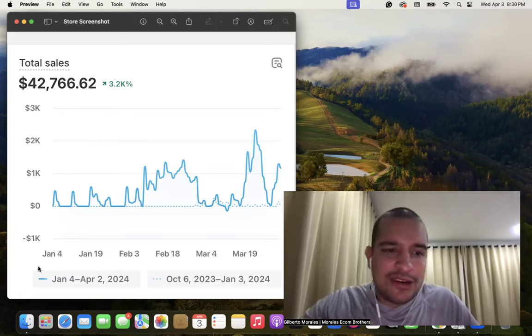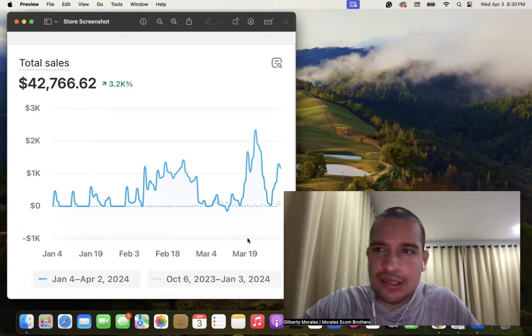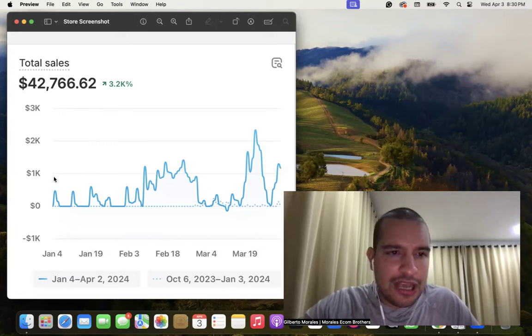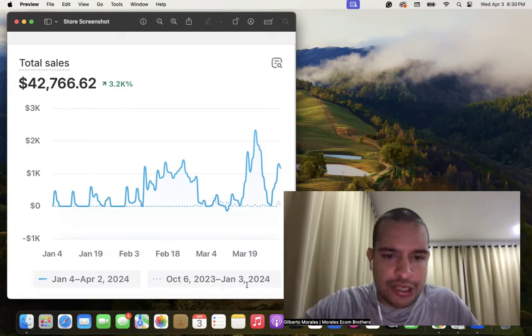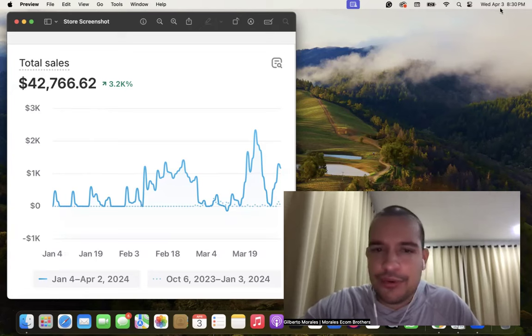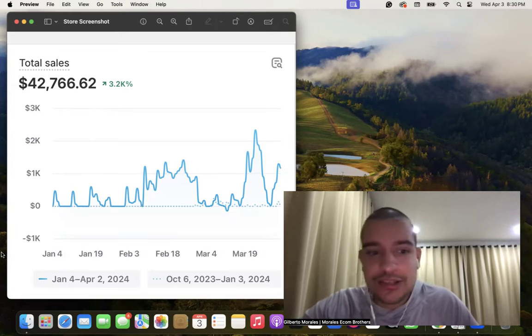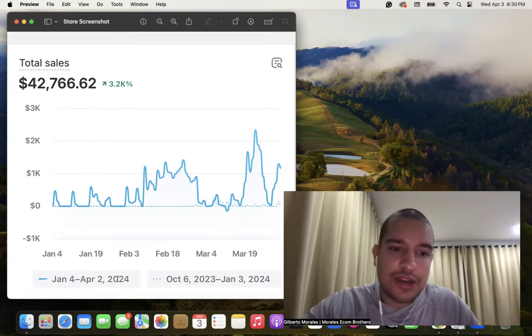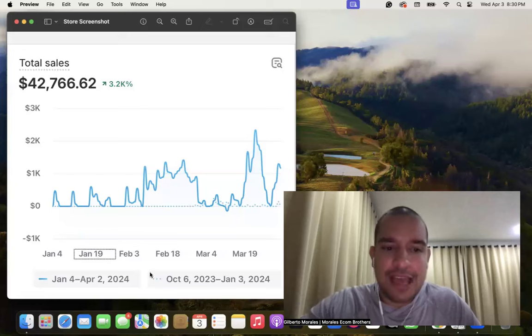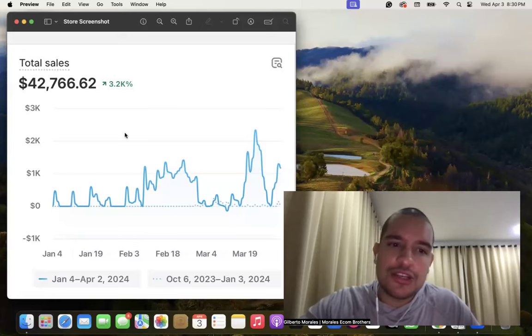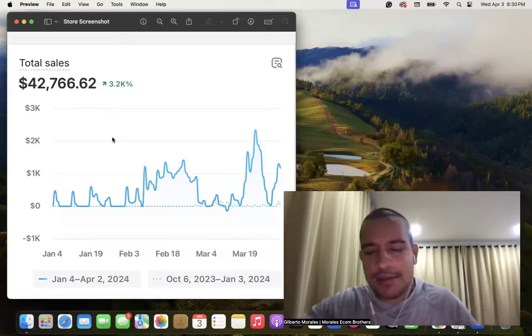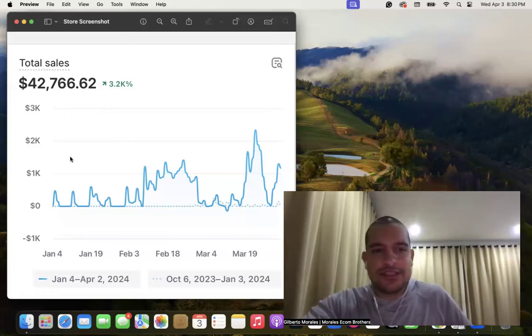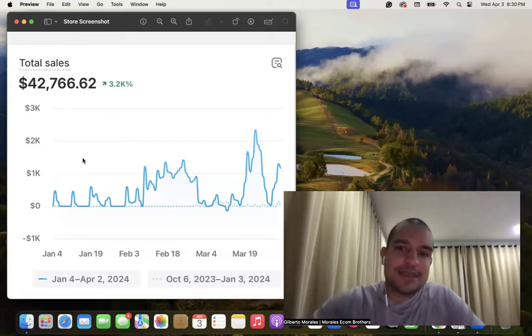Let's be honest, most dropshippers out there only show stores that they started running five, ten, or twenty months ago, but they don't show recent stores. We have so many stores that we don't mind sharing a few of them. As you can see right here, this is a store that we started three months ago. It's from January to April 2, and I live in Bali so the time zones are a little complicated.